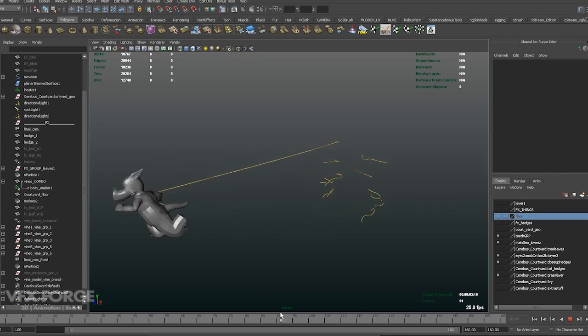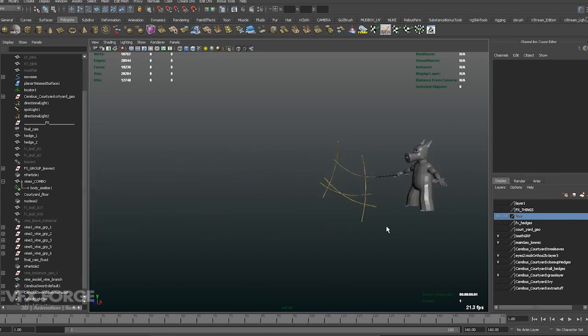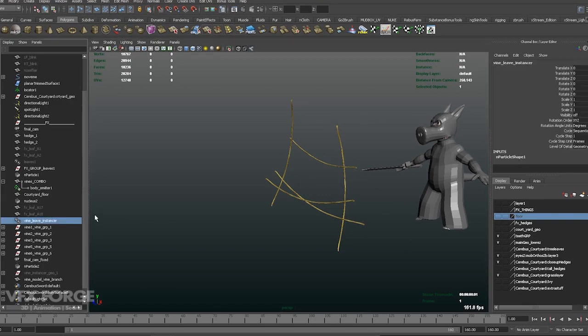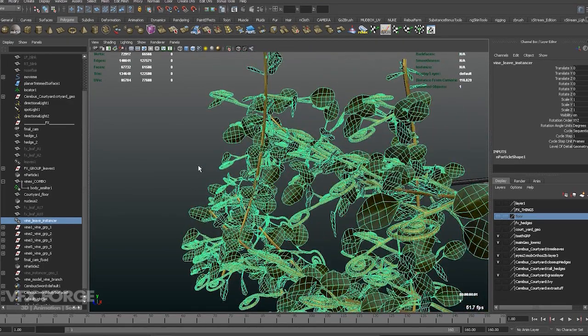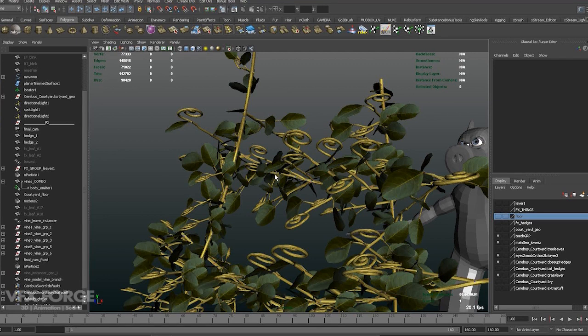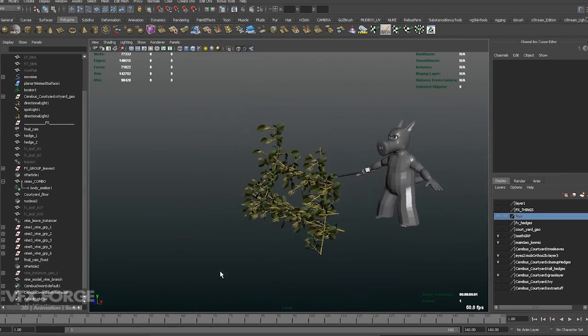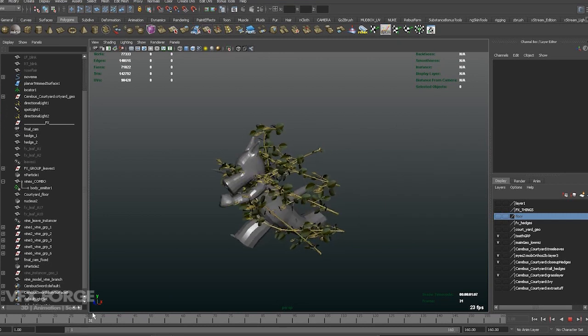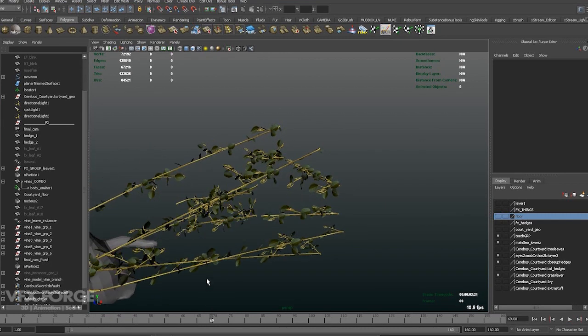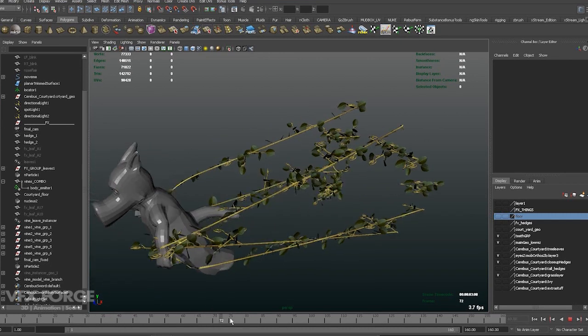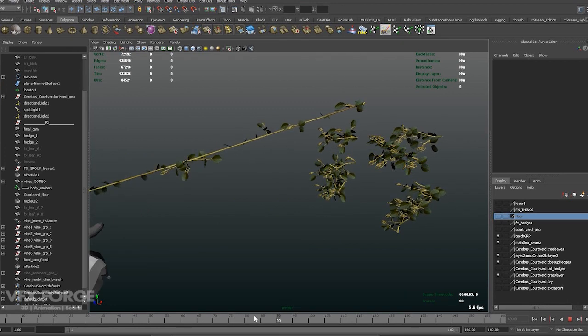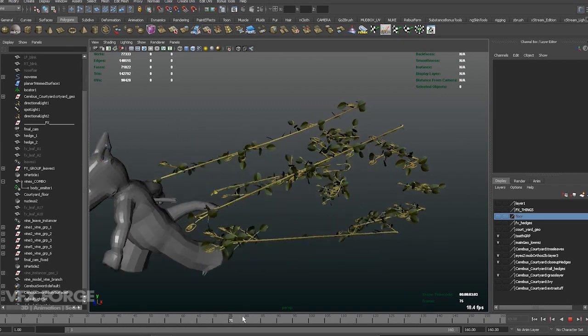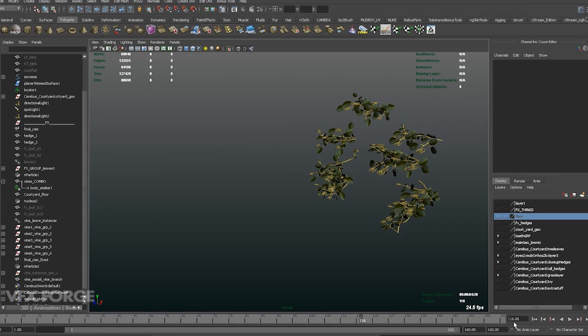And then finally, I attached additional geometry onto the vines. That just makes it look a little bit better. Bad grammar, John. A little bit more better. Okay, so let's get to it.